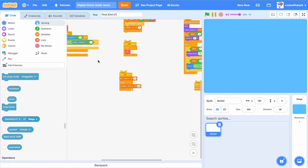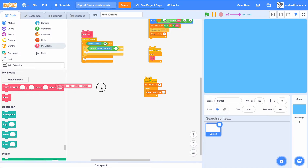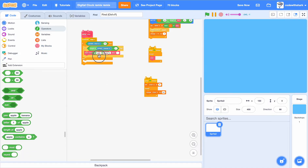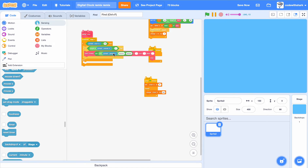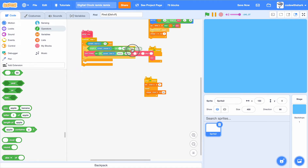Then we want to do text typing, and a join with a join inside. Then we need to put in a current hour, and then we need another join. Join, and then we need another join inside this join. We need to put in AM here.